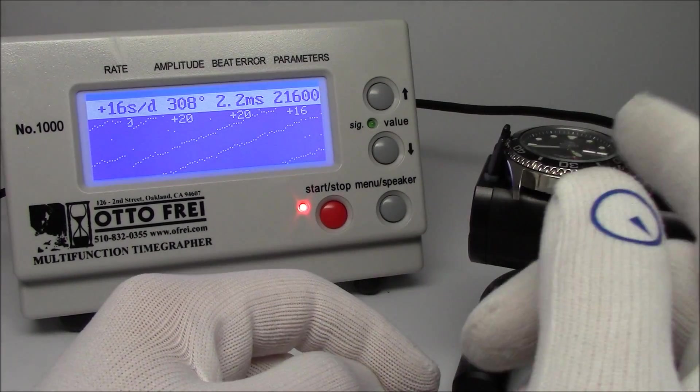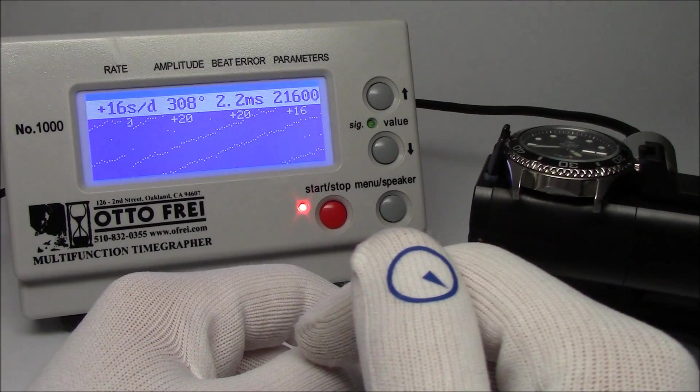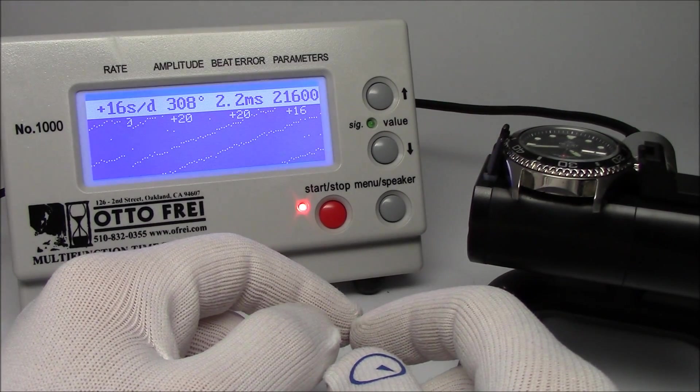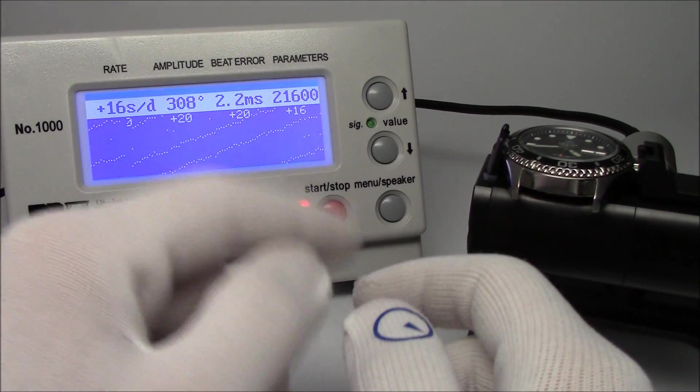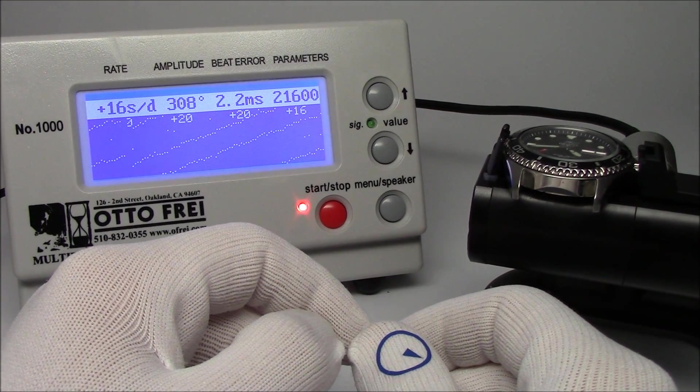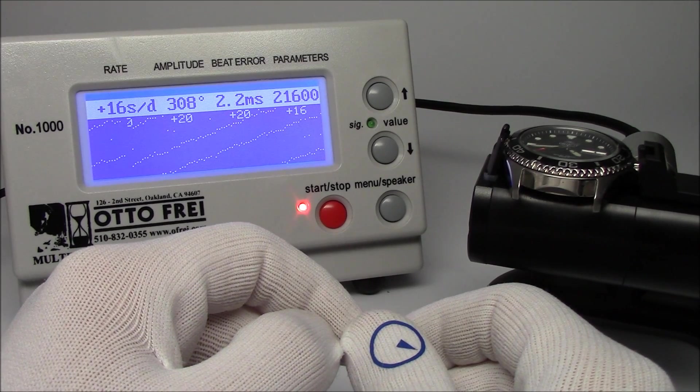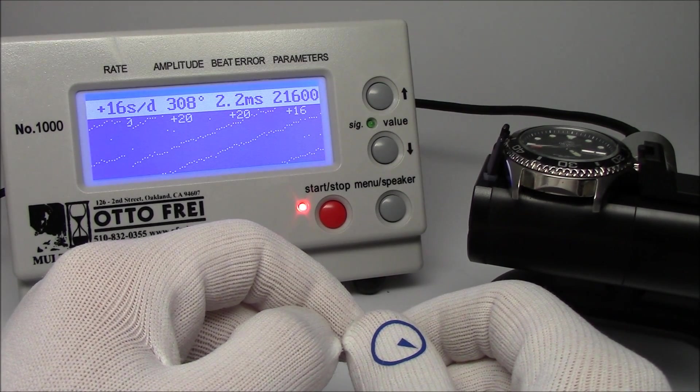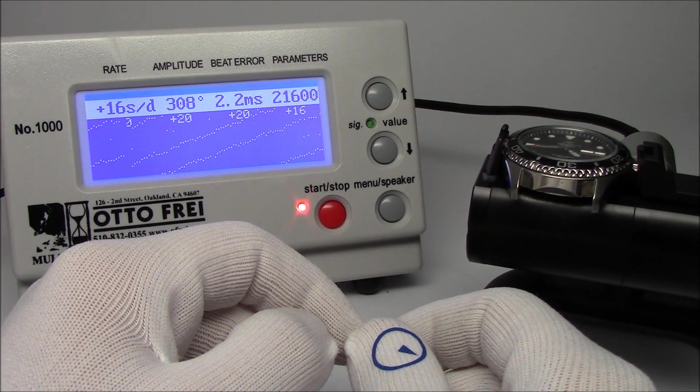So what I'd like to do now is use the magnetizer to demagnetize the watch, and then we'll put it back on and we'll see the results, and hopefully the watch comes back down to a normal running rate.